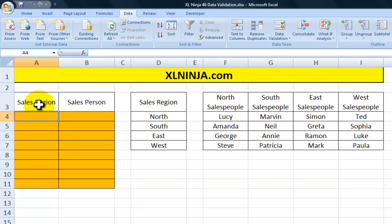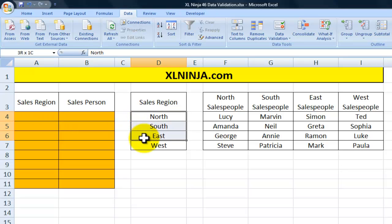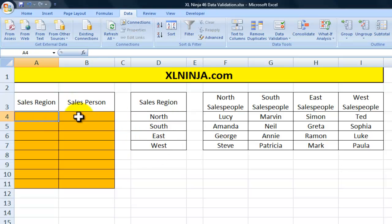For instance, you want to insert sales region information here, making sure that you only select your inputs from a certain list, and then you want to put the salesperson's name but make sure that Excel gives you only the options available as the ones belonging to the correct region.